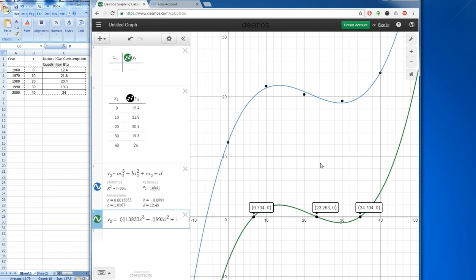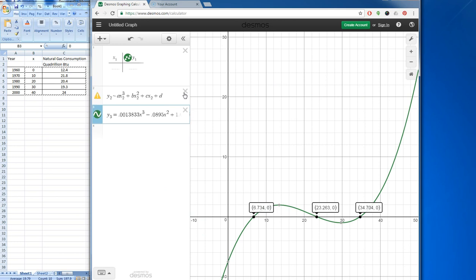The last thing I wanted to show is that Desmos offers some really nice display options. We can get rid of the first graph — hide the dots and hide that graph — so now we have just the remaining graph that has been shifted down.